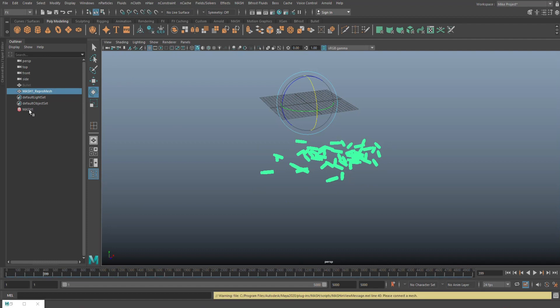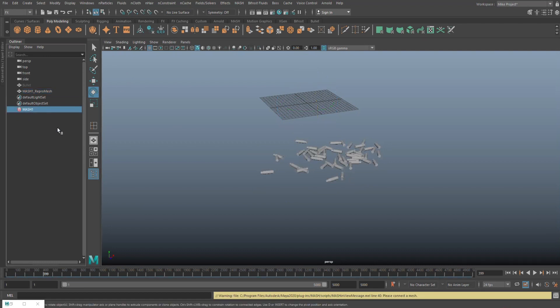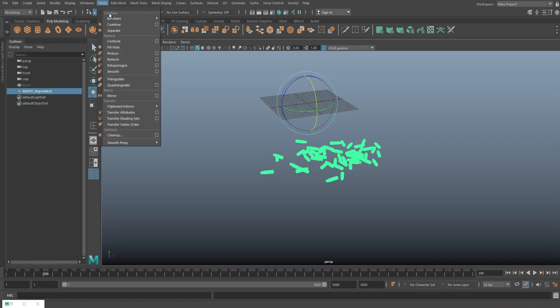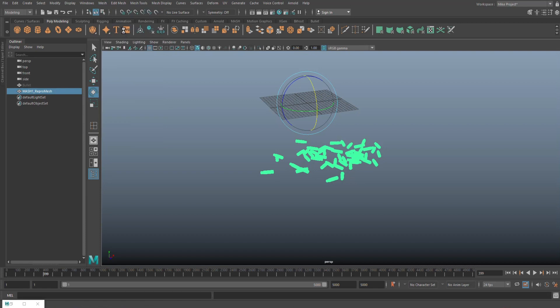Now you can go in, delete your MASH network. You can select this as one object. You can go to your modeling menu, go to mesh,